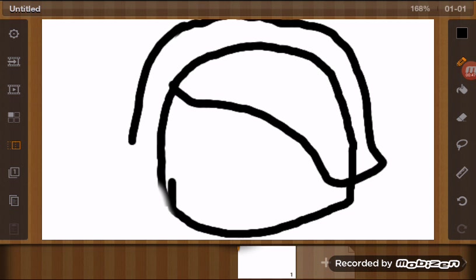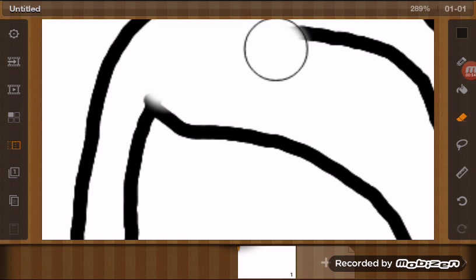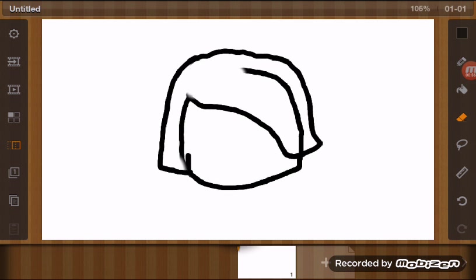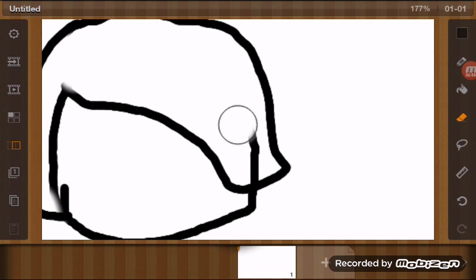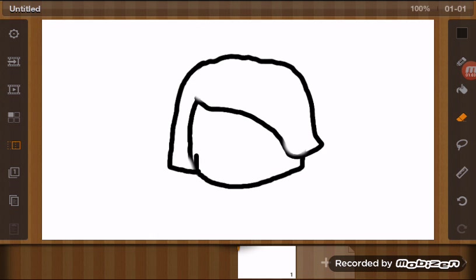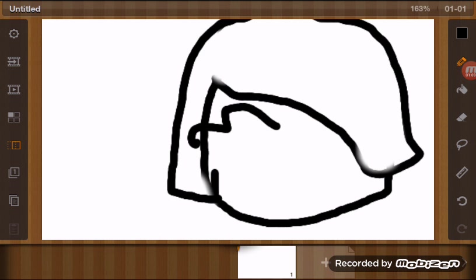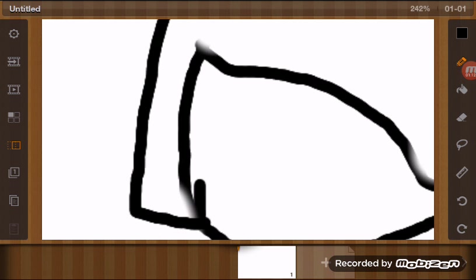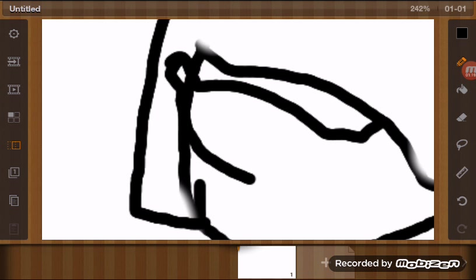Yep, so the shaggy hair is done. We'll try to remove the lines over here so it won't mess it up. Very good. Now we need to draw the glasses. Lucky has big giant glasses, so yeah, here we go.